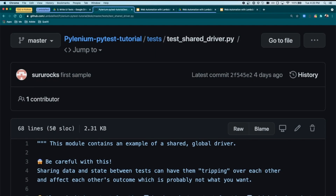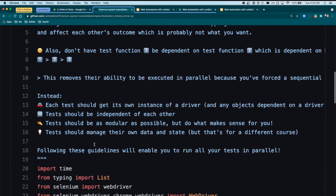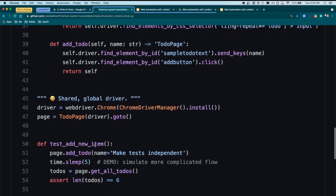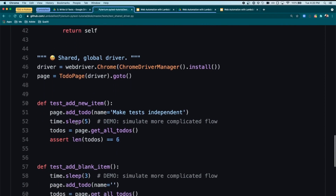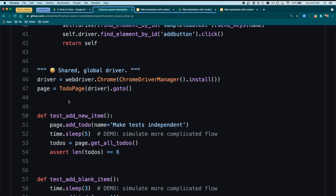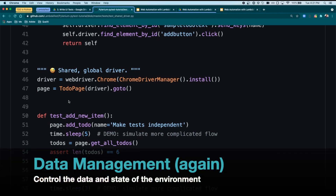For reference, I've also included an example of a shared global driver in the test_shared_driver.py file. You don't need to copy the code into your project — it's just meant as an example of what not to do. You can see that we have something very similar to our to-do page, but the big difference is that we're using the shared global driver and a single page object shared between all of our tests. One thing you'll notice is that the driver is not inside of a fixture, so when the test is complete, the browser isn't going to close. Make sure to avoid sharing drivers, sharing page objects, and sharing data between your tests.